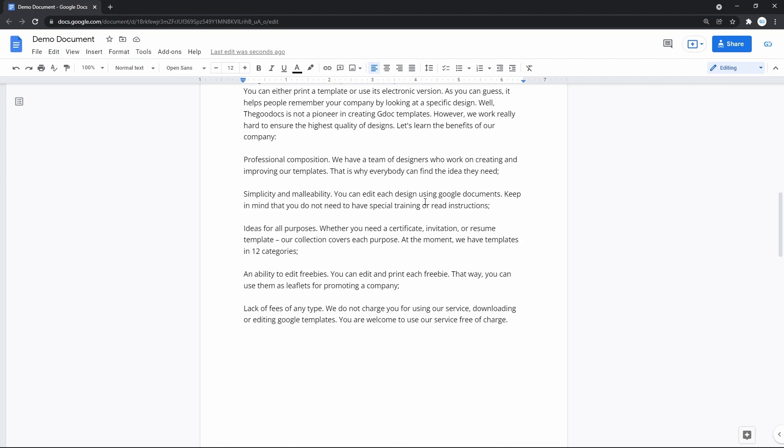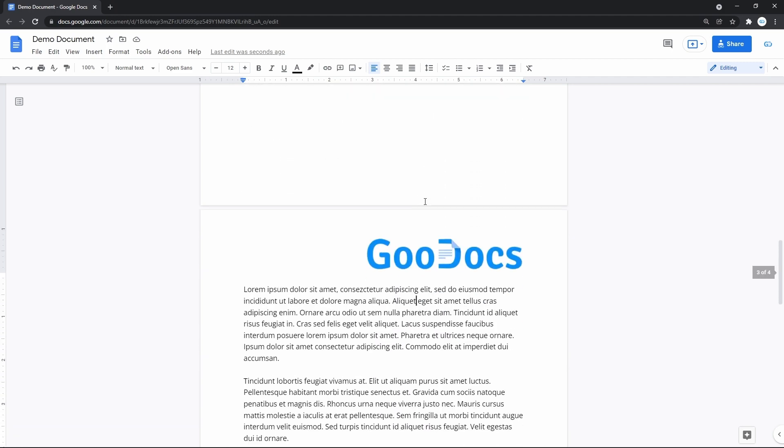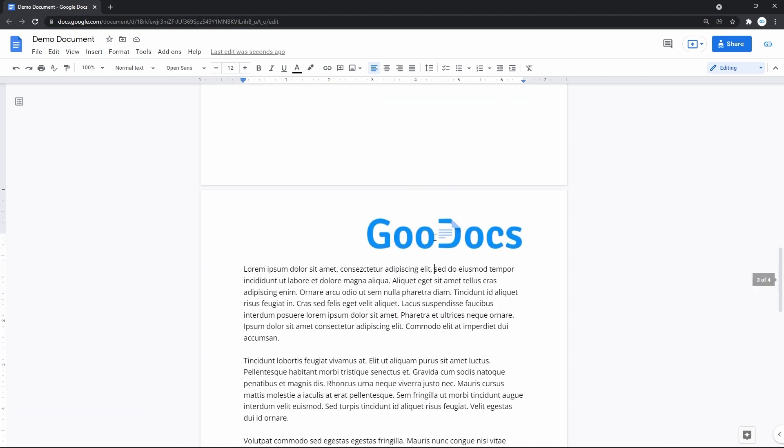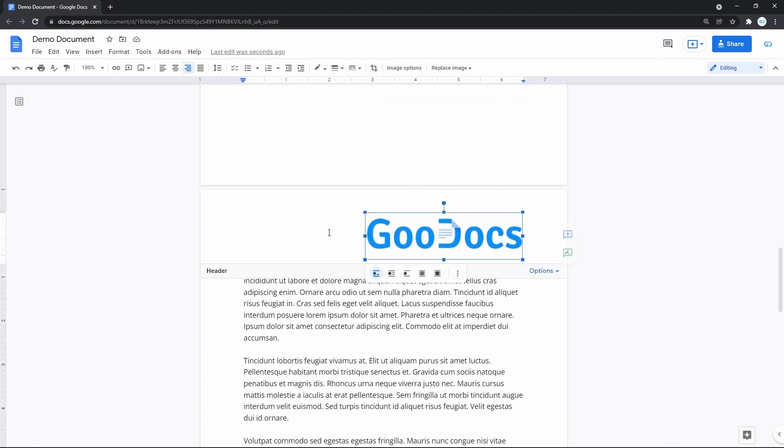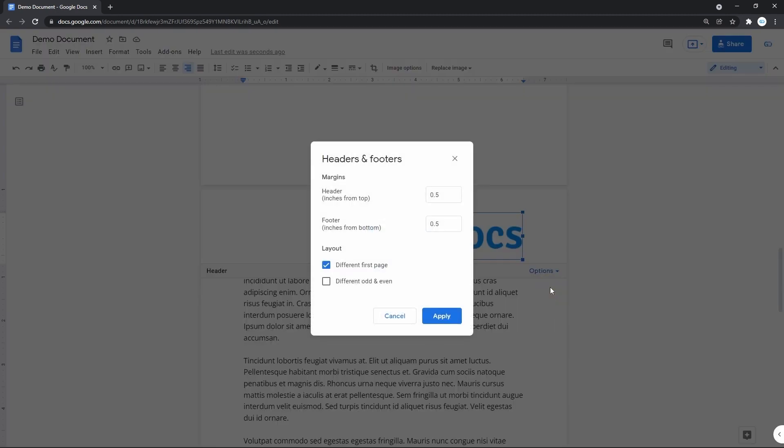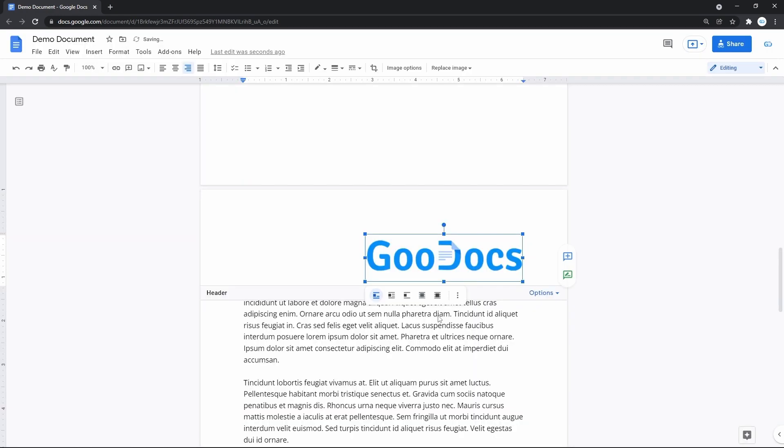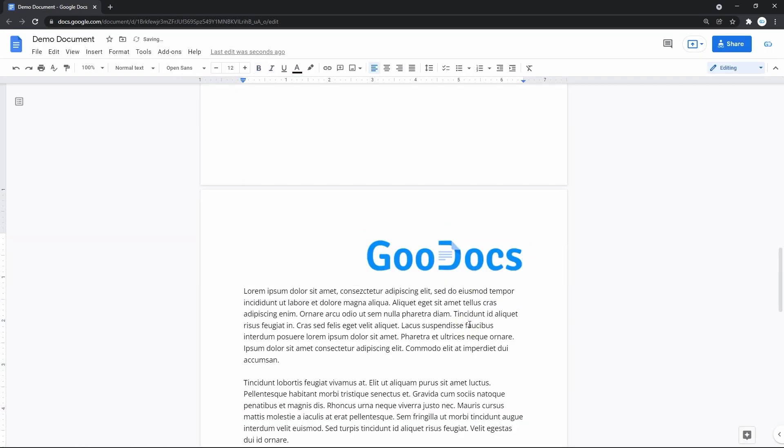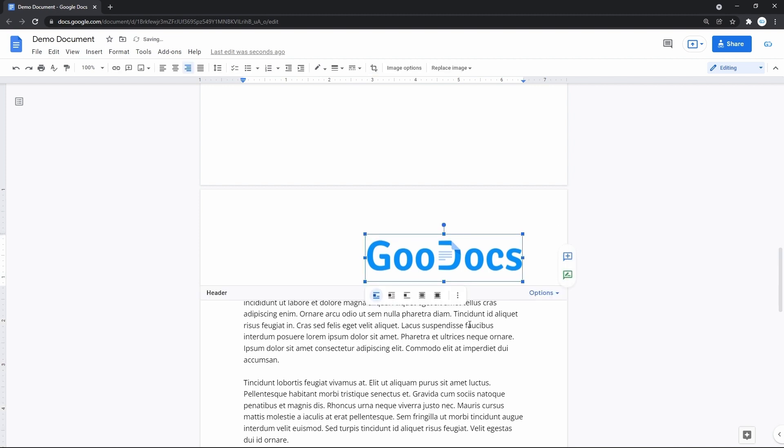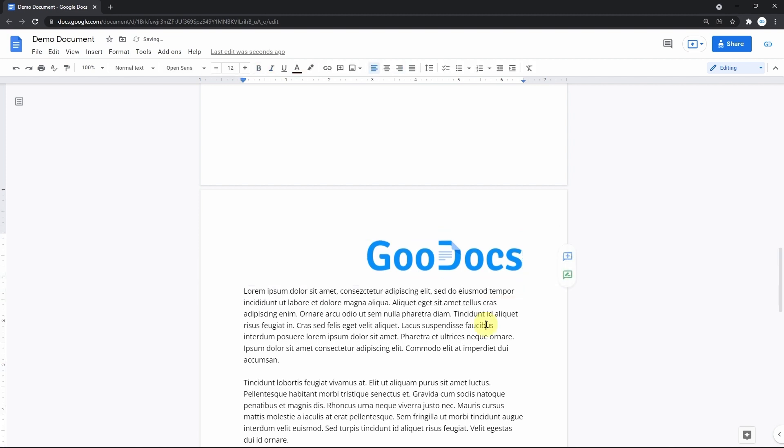Though I'd like it to be farther from the top, so I select the header and go to its options on the right of this separating line, and header format. Where in the first field, I increase the number to 1 and apply down here. As you can see, it just moved down with the content of the doc.